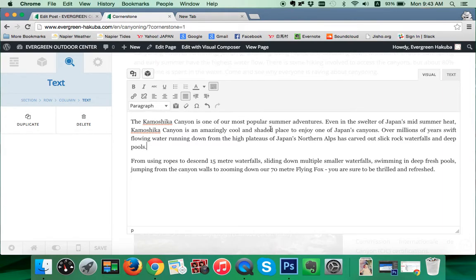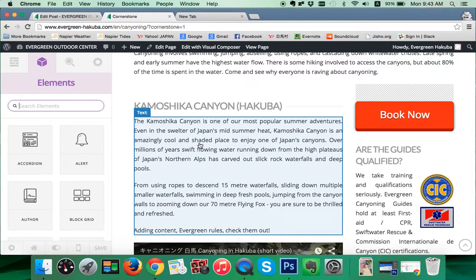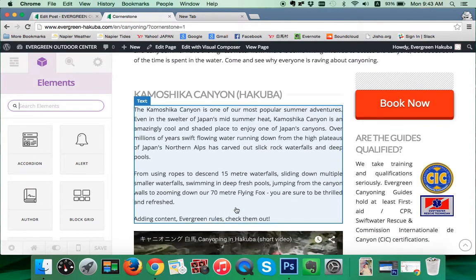Should we need to adjust anything here — if we've got any grammar mistakes, spelling mistakes, or we want to add some content or change it around — we can do so here. Add in content, add the green rules, check them out. And to get out of this section just click on something over here.